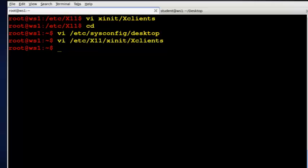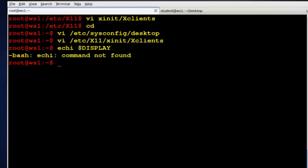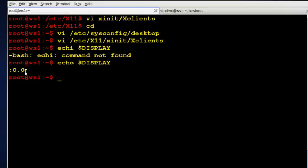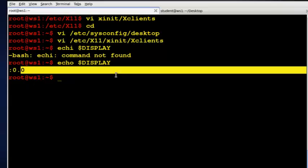There's another small part I want to talk about here, and this is this variable display in the system. And if I echo dollar sign display, I get this little bit of information right here. And basically what that is saying is that it's displaying on my local machine. That's the zero, the very first display on the very first screen.